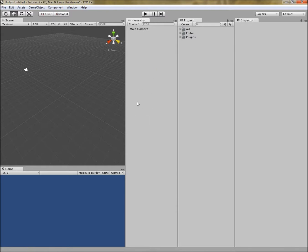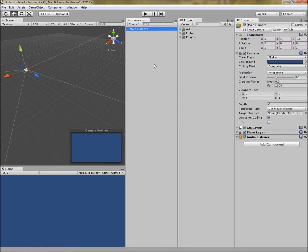For example, we're here in our blank project with a blank scene, and it comes standard with this main camera. The main camera is a game object. It has a component on it called camera that does something useful — it sends visual information to the viewport. It also has some other components: a GUI layer, flare layer, and an audio listener. But it is a tool just like any other tool we're going to talk about.